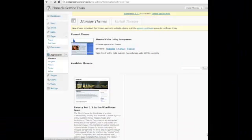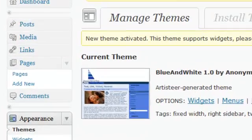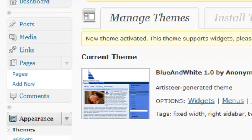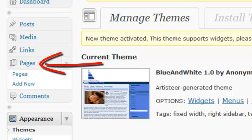You have WordPress installed and now you want to add some content to it. The first thing you need to know is the difference between posts and pages. Pages are static pages like your About page or your Contact page, things that are going to stay the same all the time.